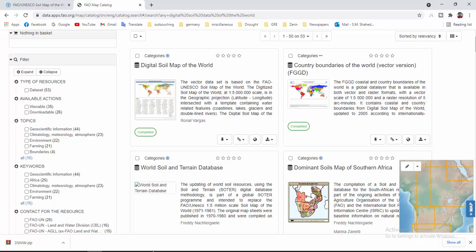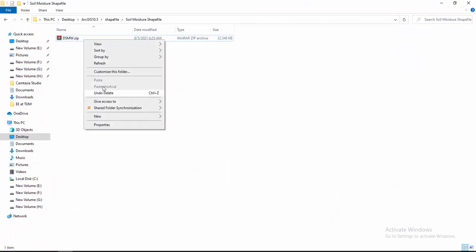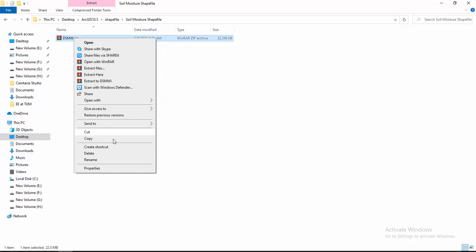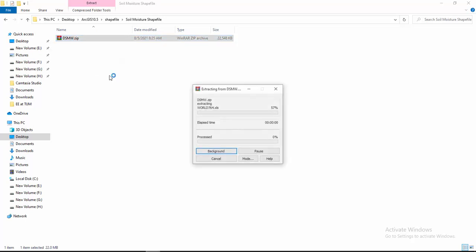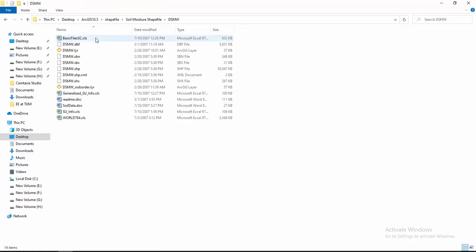Now you have to open your folder. You will see a zip file. You have to extract it. I am extracting it from here. Here you will see another zip file inside.